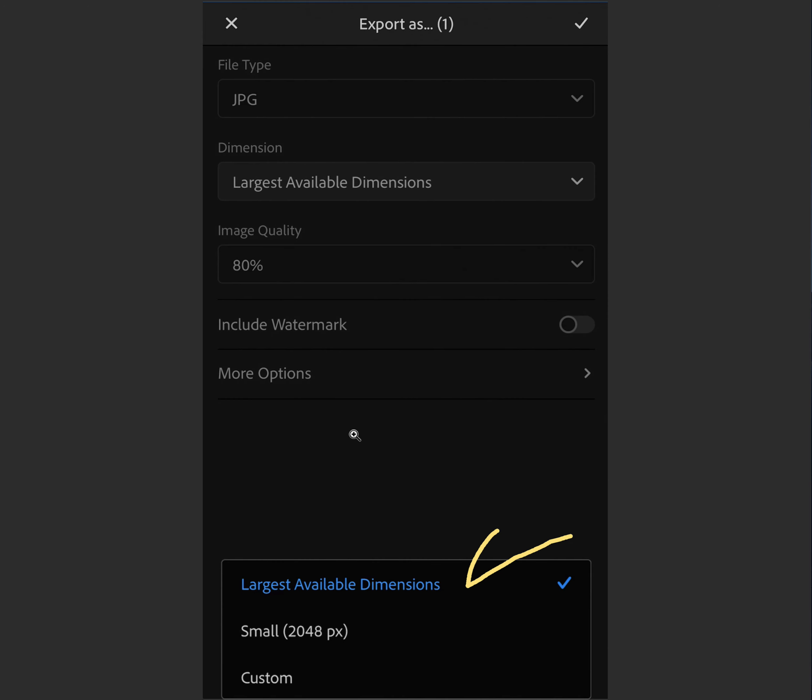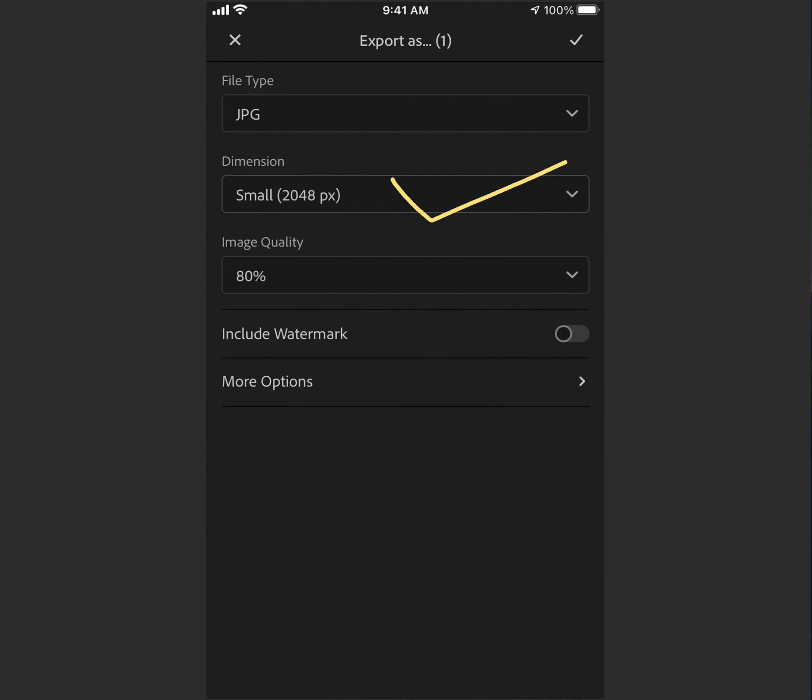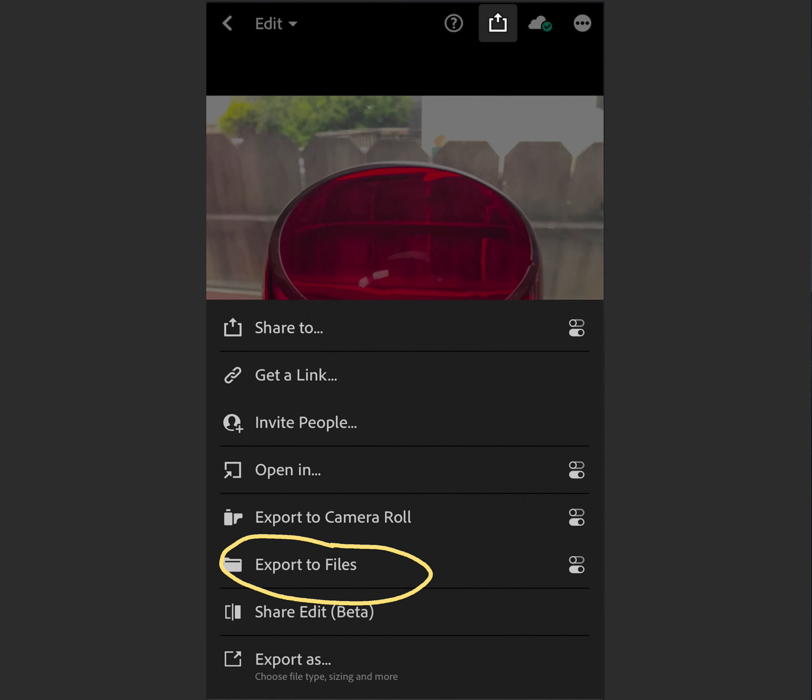It gives you this window, and you can see it says largest available dimensions. We want to tap on Small. We tap on Small. We press the X up at the top, and you can see we have now Small. When we export, we're going to export Small Files.